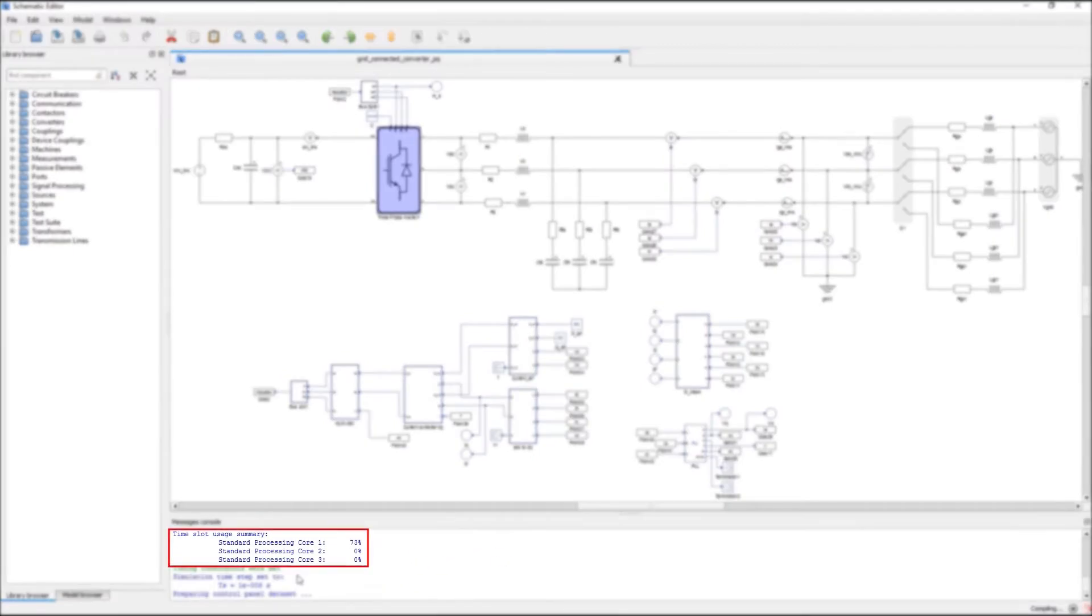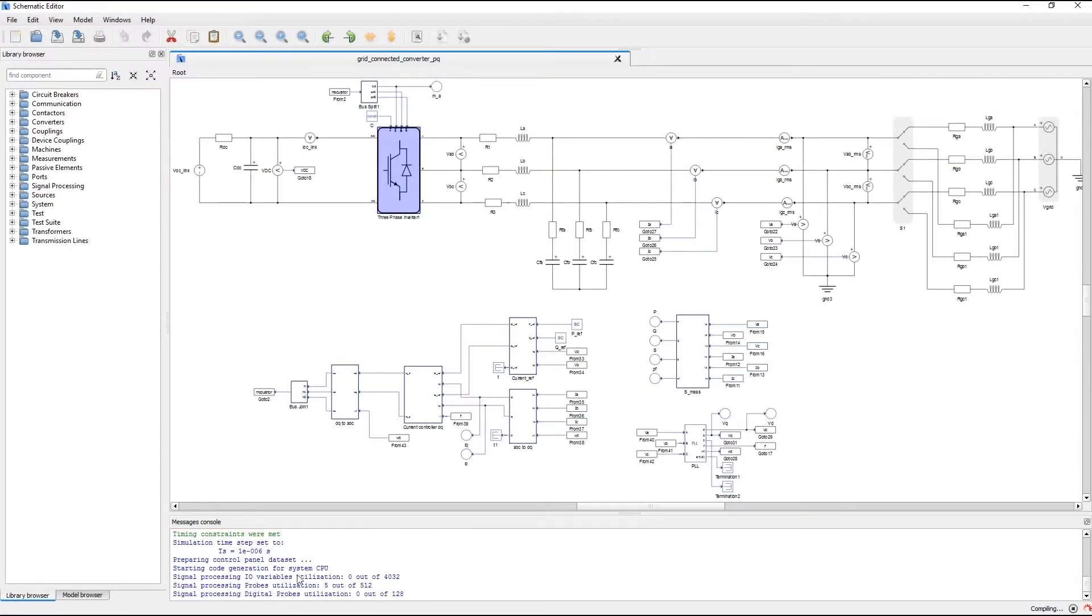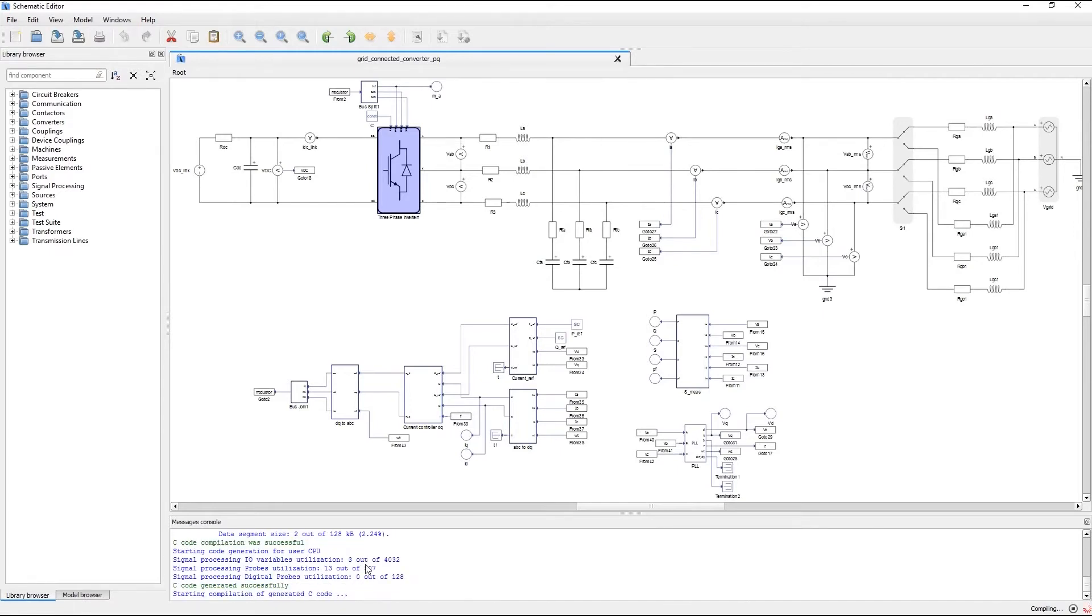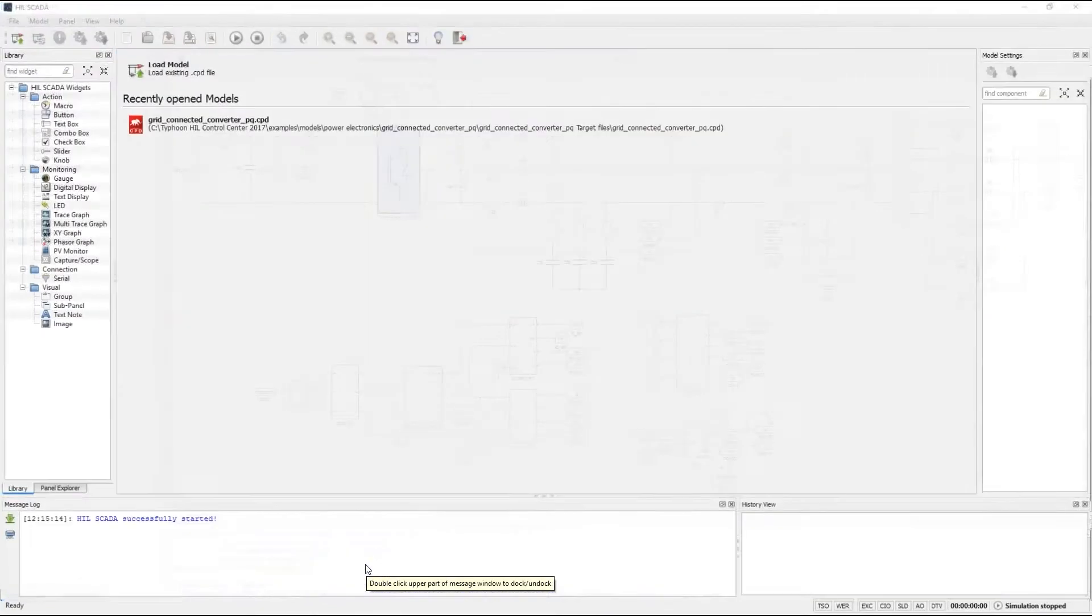As you can see at the bottom of the window our model utilizes only a single core of our FPGA solver and it also has a certain number of single processing elements which are going to be compiled to run on our ARM processors.